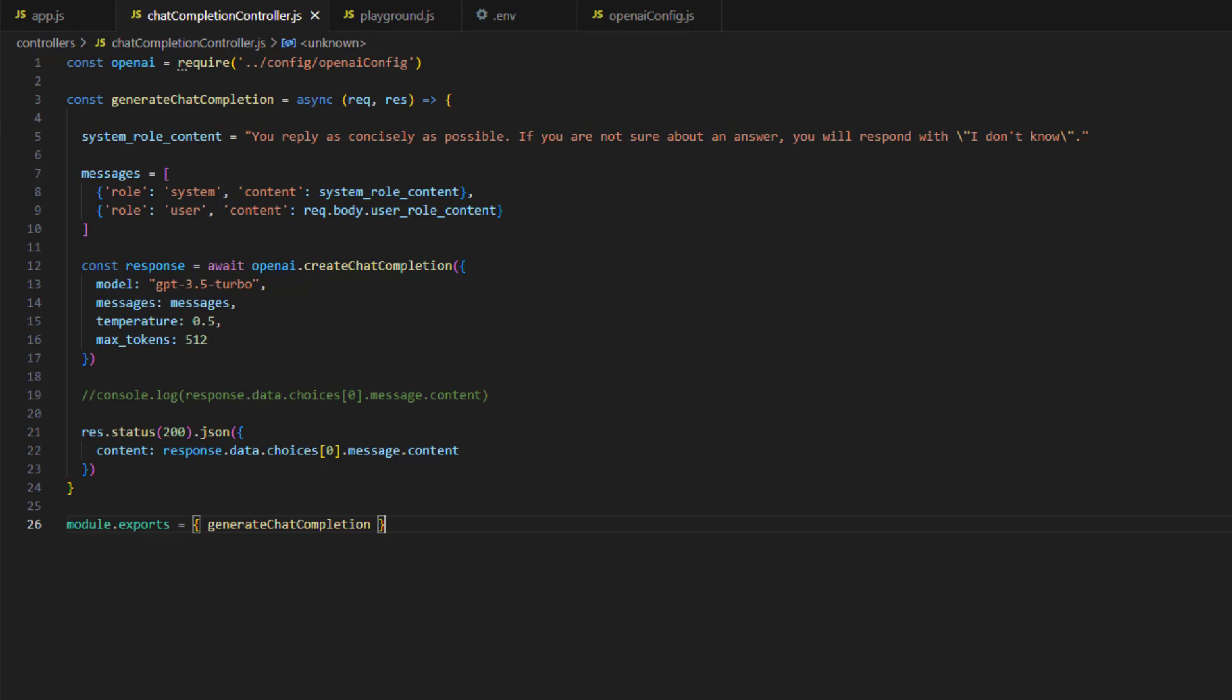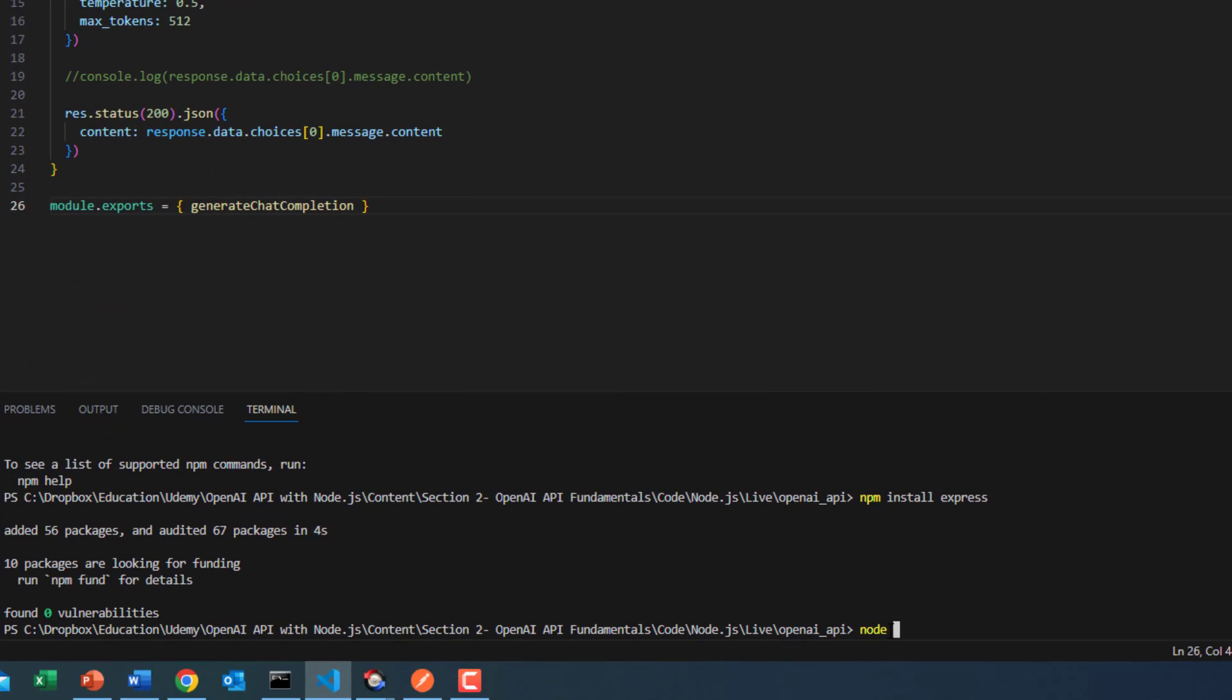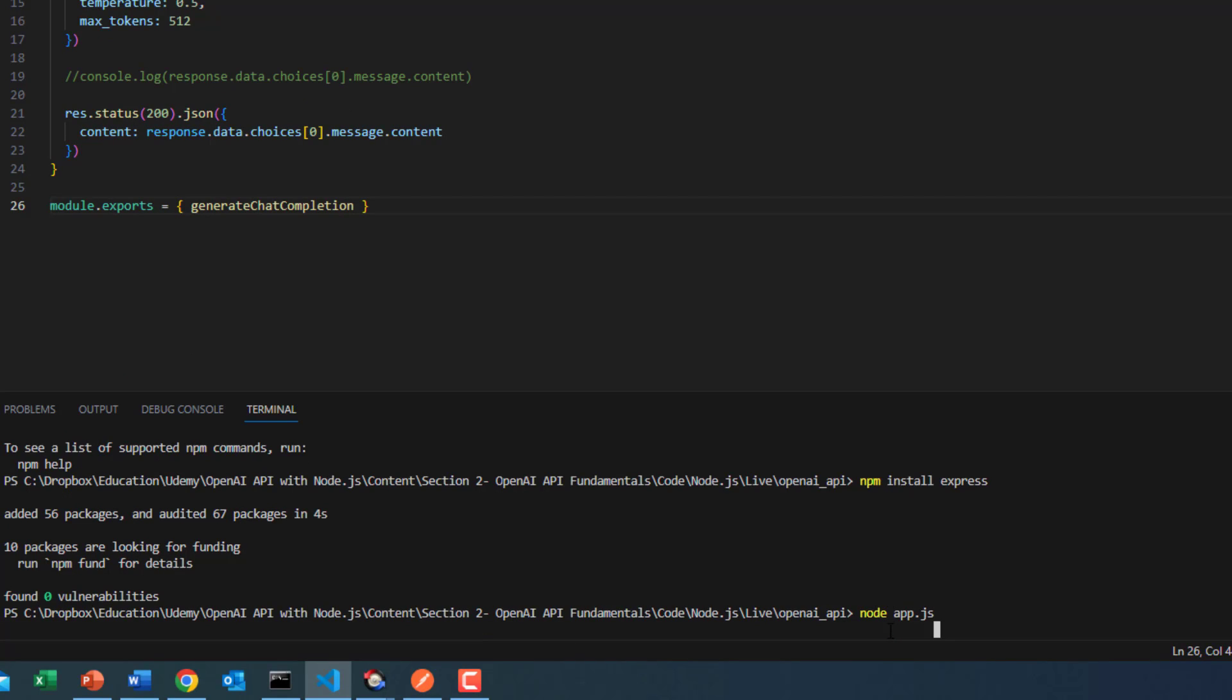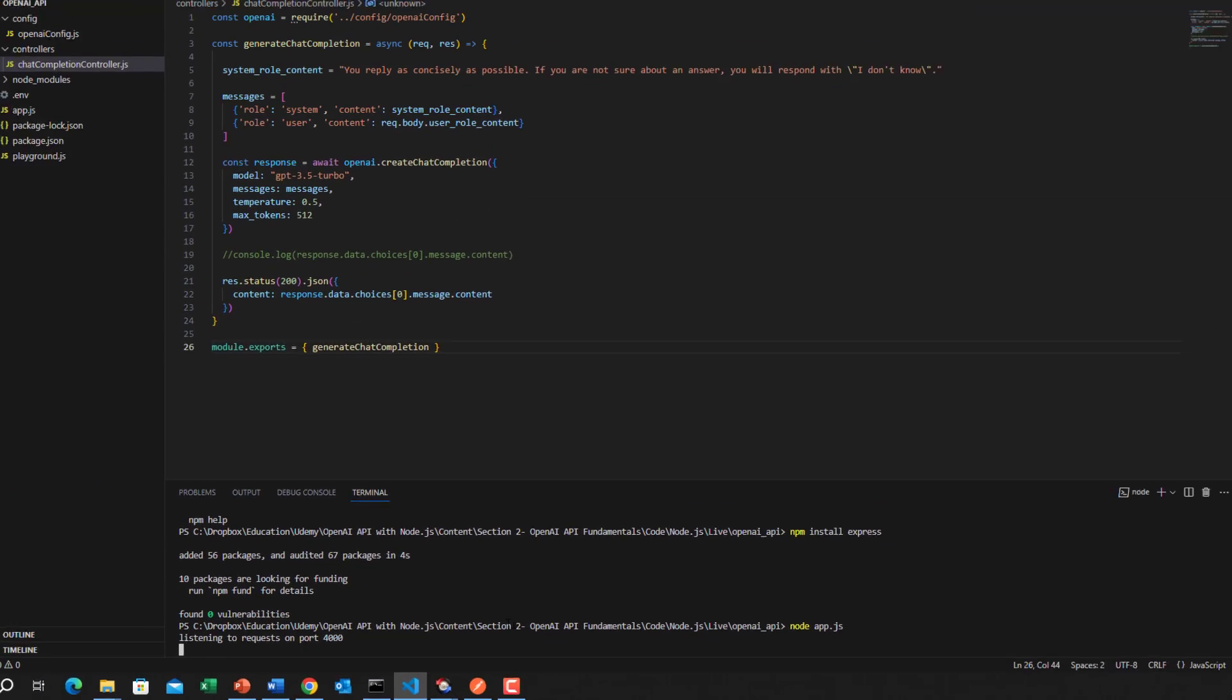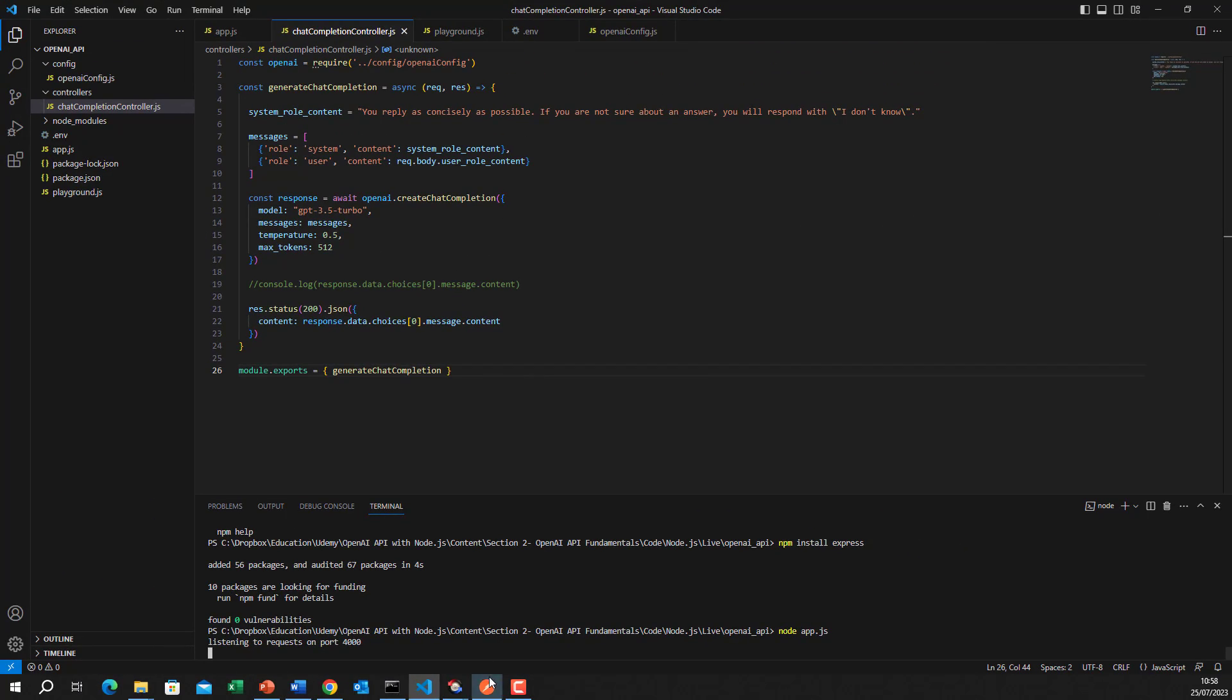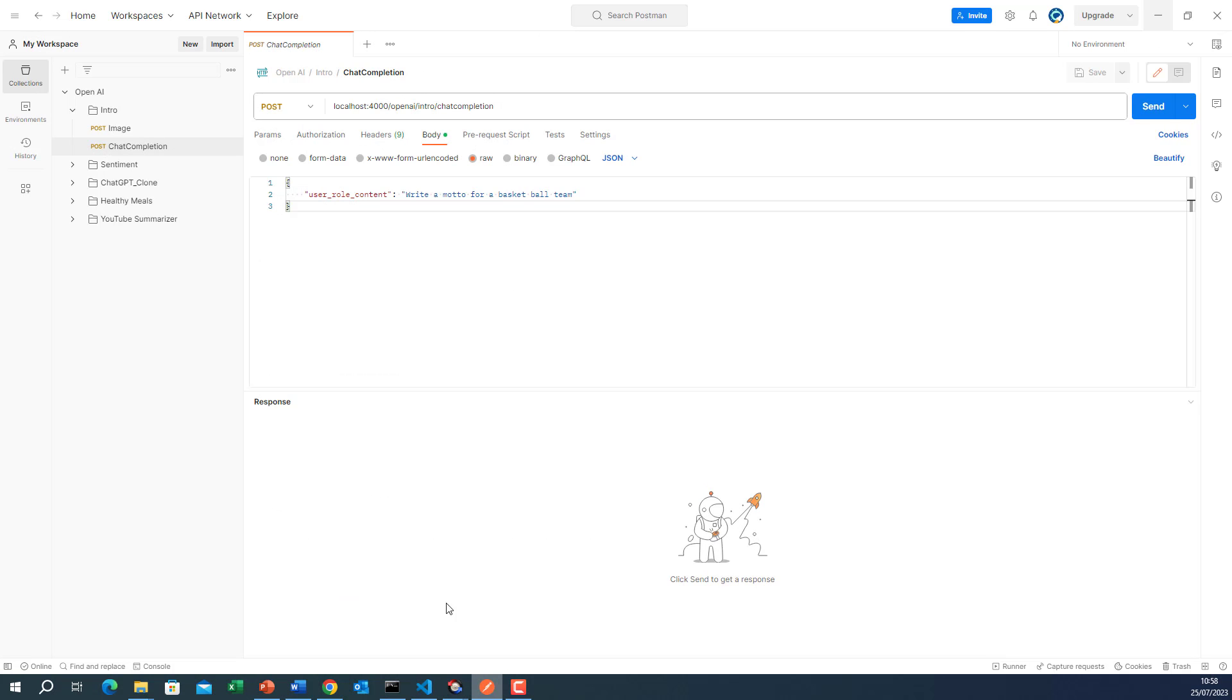Okay, so the next step will be to test that. So I will start the server node app.js because this is the file that contains the Express server. I will start it. Okay, now it is telling us that it is listening on port 4000. Now I will test this API. I will open Postman.